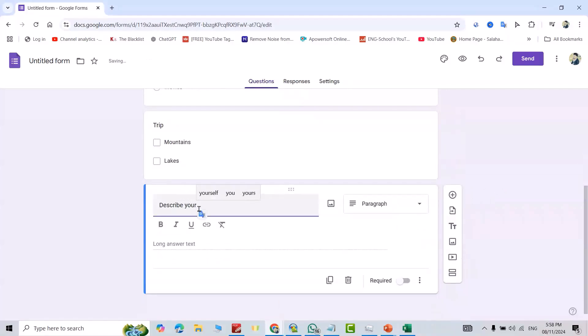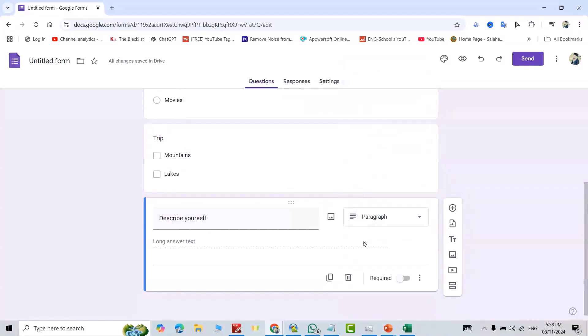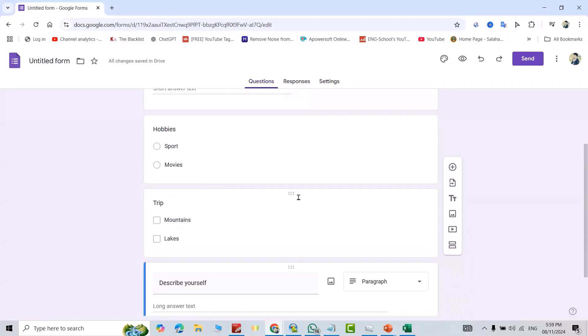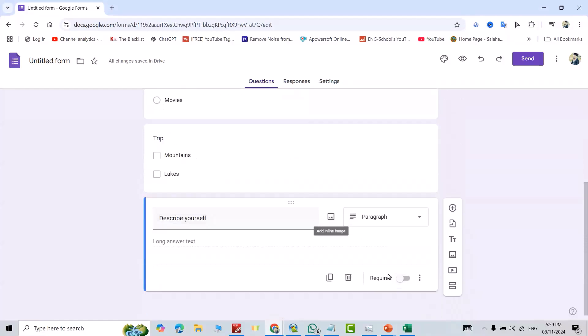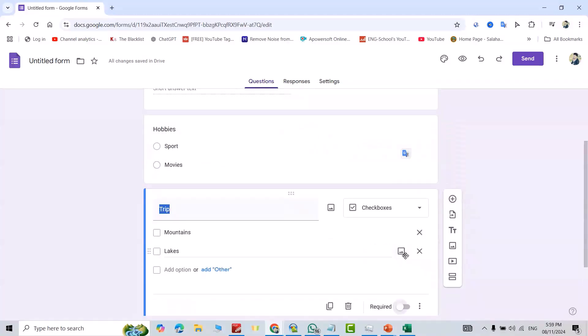And one more question, for example, 'Describe Yourself.' I want this to be a paragraph. Okay, good. And for example, I want this question to be mandatory. Just select it: mandatory. This one you can make mandatory also.